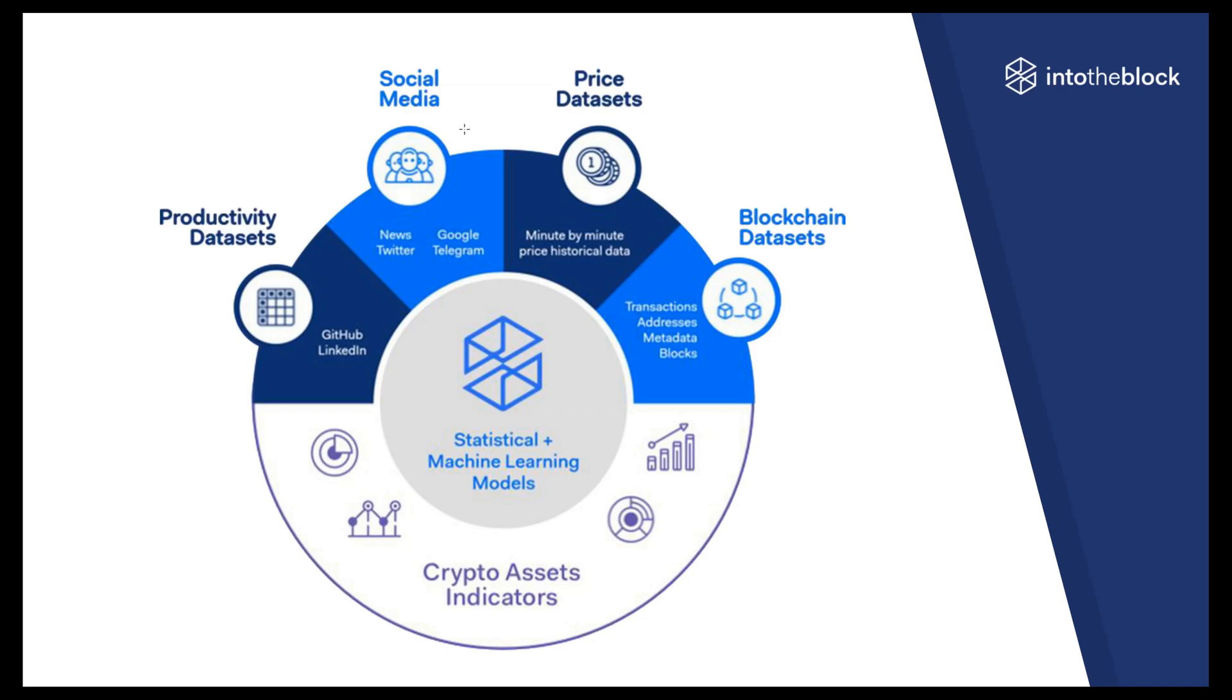The toughest part of developing this new form of analysis was building the infrastructure to process, store, and analyze all this information into indicators that are easily understood by investors of all levels of sophistication. The good news is that our team at Into the Block has done all this for you already.